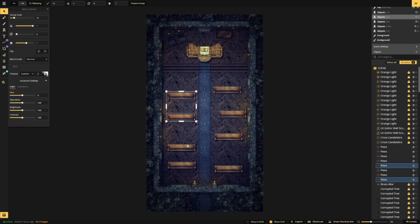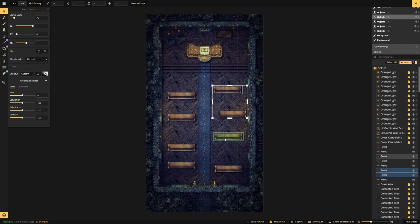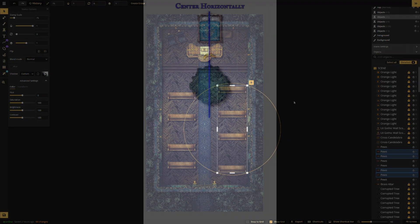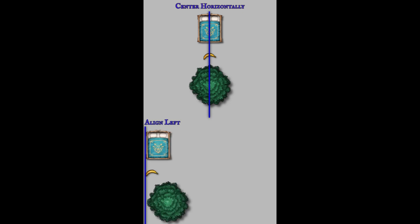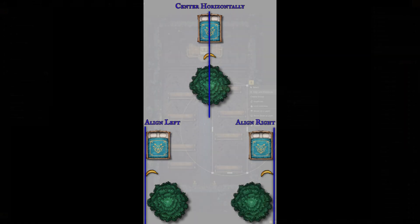From there, we can align our objects to the left, center them horizontally, or align them to the right. For vertical alignment, the Center Horizontally option will align to the anchor points of your assets. Align left aligns stamps to the left edge of the bounding box, and align right aligns stamps to the right edge of the bounding box.